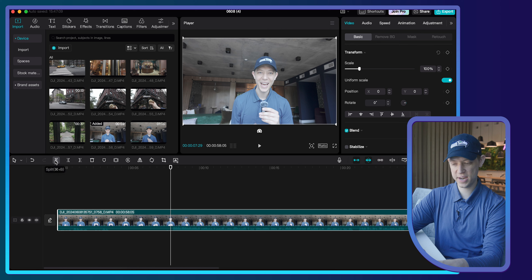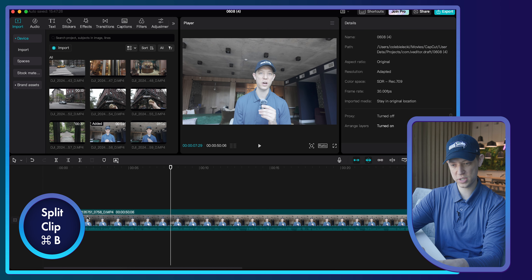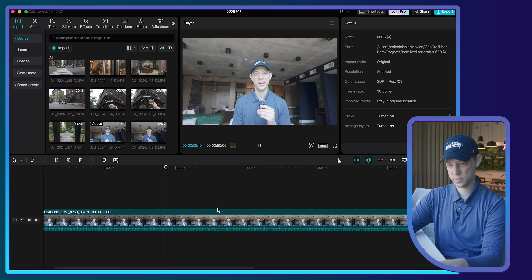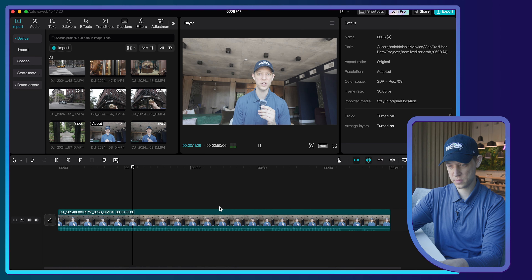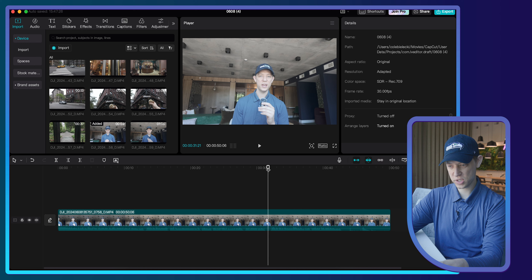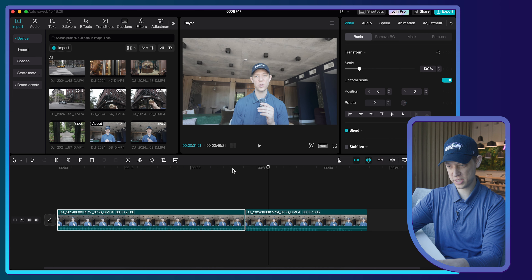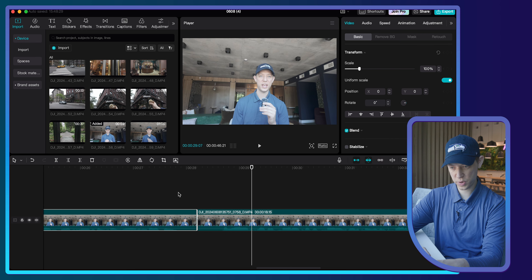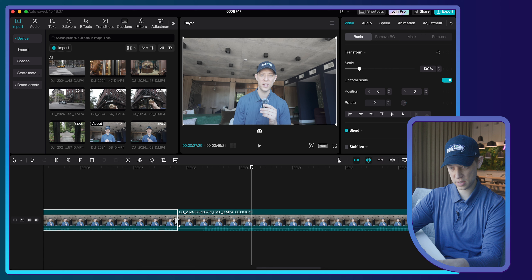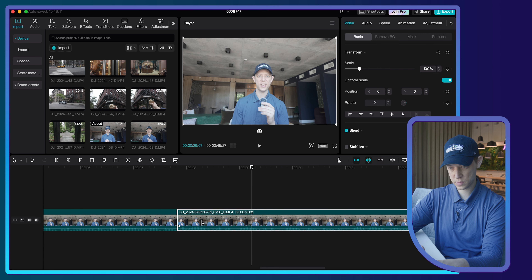I'm going to use the blade tool to split the clip here, or you can press Command+B to split it. I'll delete the unwanted portion, and then give it a quick listen to see where we want to start and stop the clip. I noticed I messed up a little bit in the audio, so I'm going to split the clip there, drag it over, and now it should sound seamless.